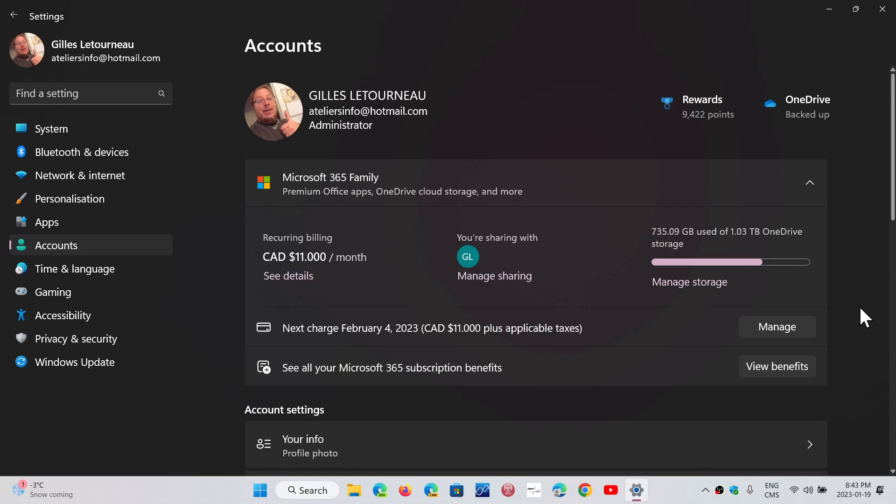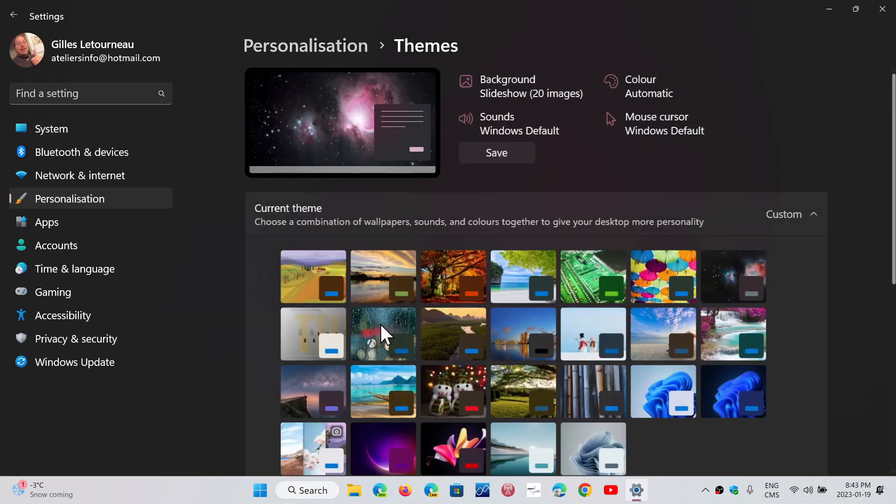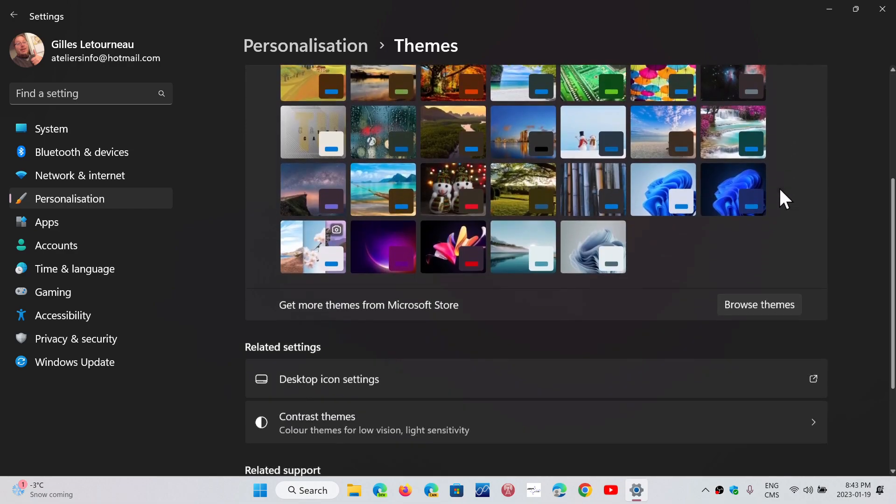You can check that out. The other change comes in personalization, where they will have the Windows Spotlight easier to discover. They combined the Windows Spotlight with the themes and the personalization, so you can actually check Windows Spotlight if that's what you're using.